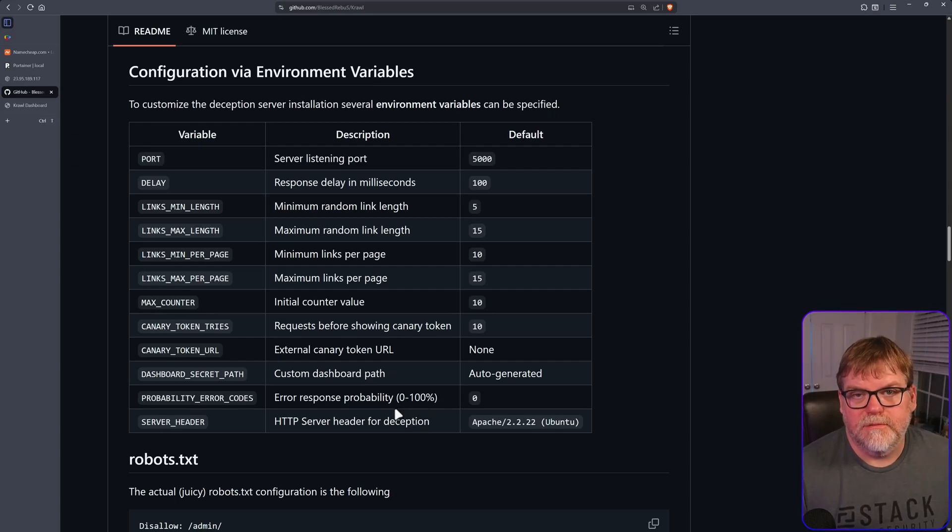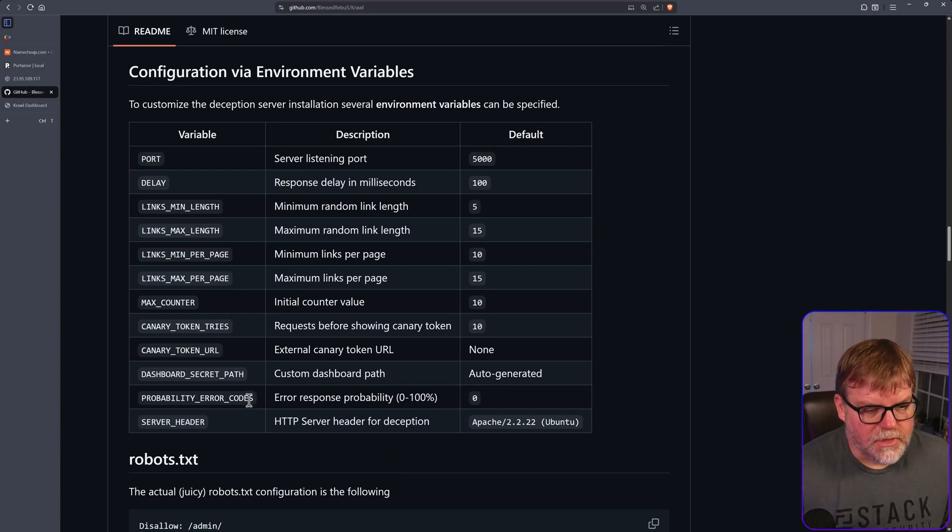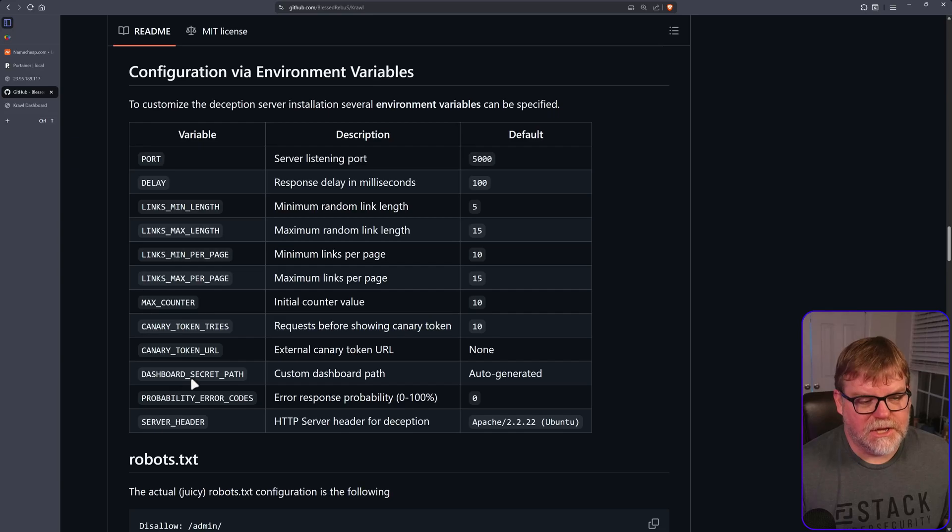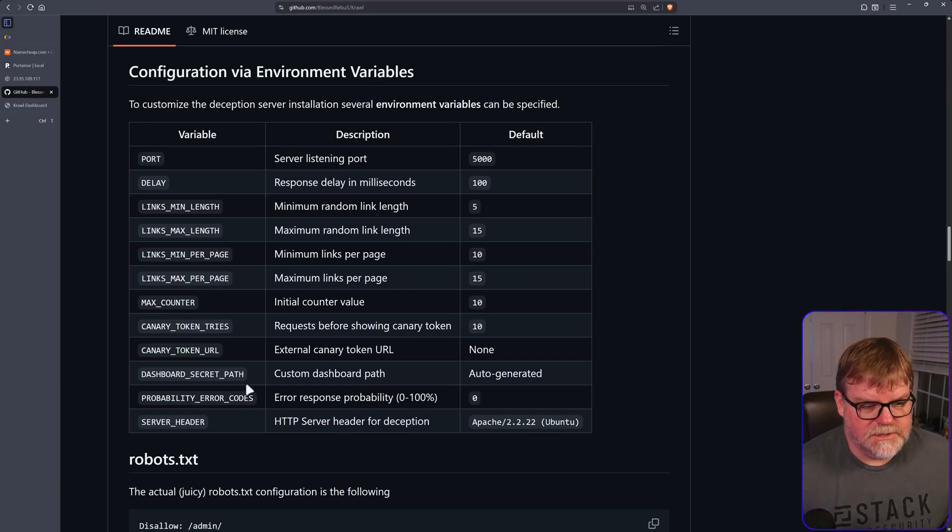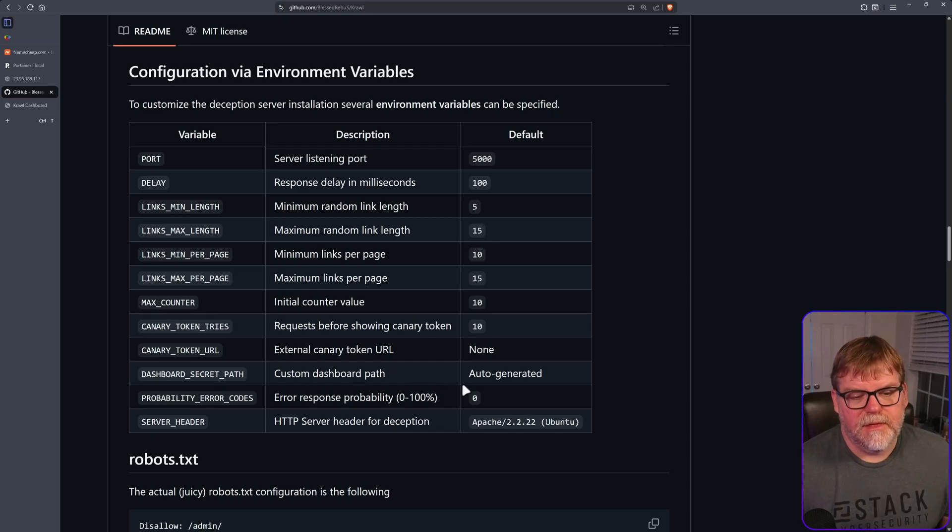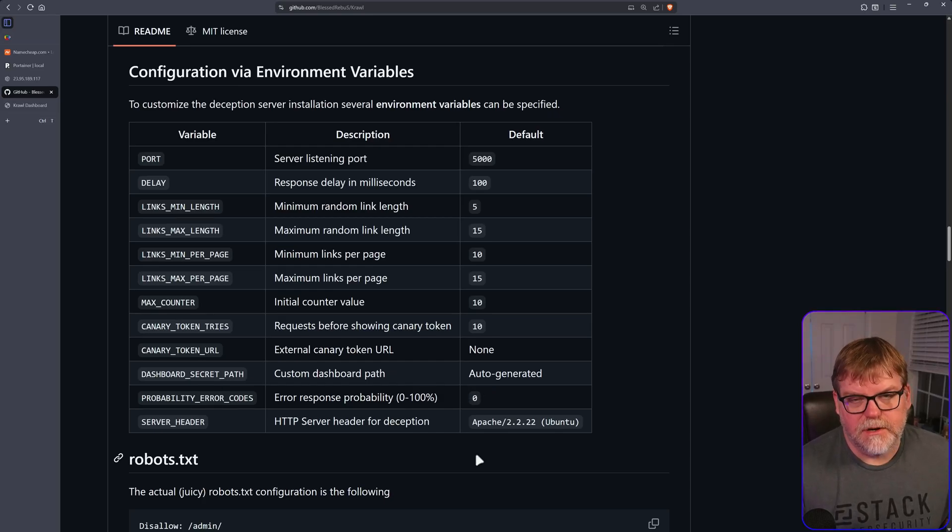The only thing that I would probably be tempted to change, and this is again up to you, is the dashboard secret path. This will be automatically generated if you don't specify it, which means when you go to this, every time you restart, it'll be something different.